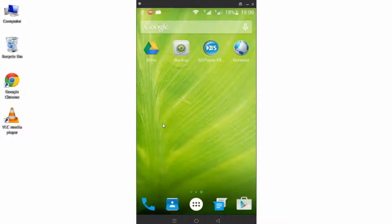Hello guys, in this video I'm going to show you how you can record your Android screen in HD.